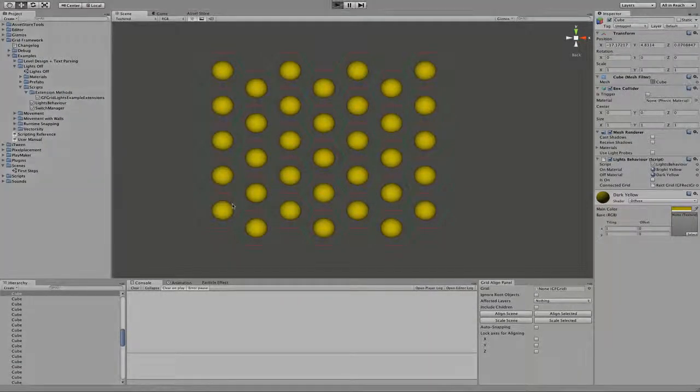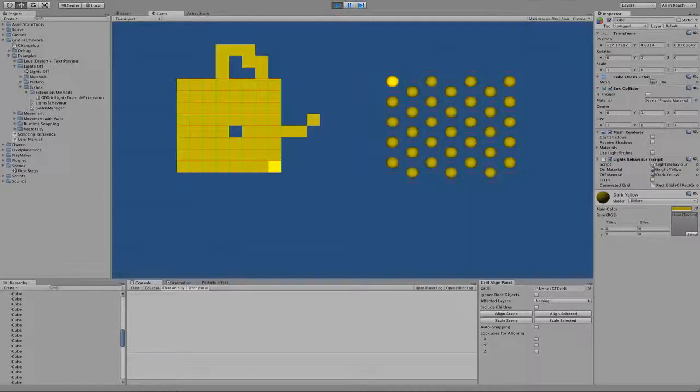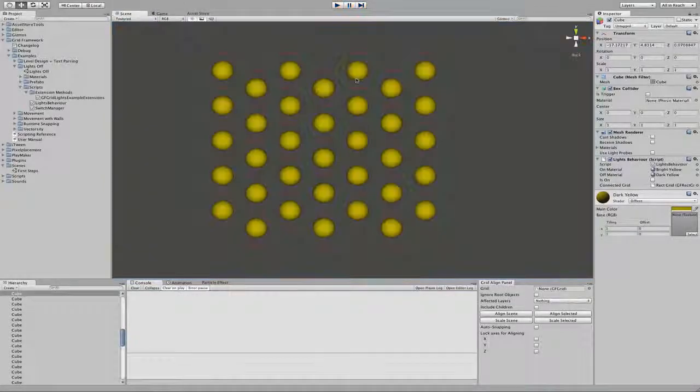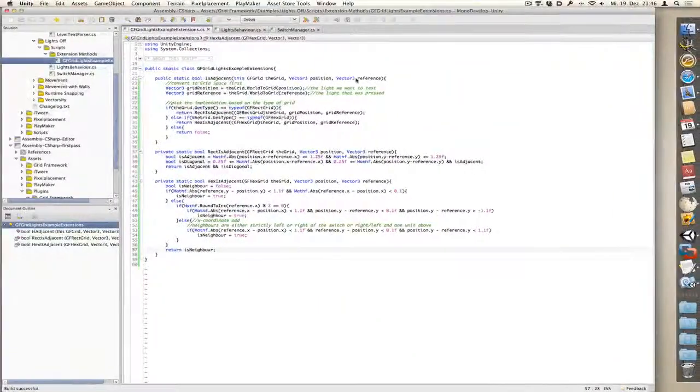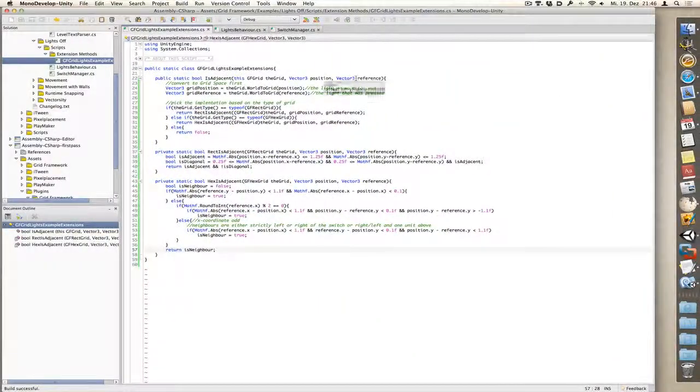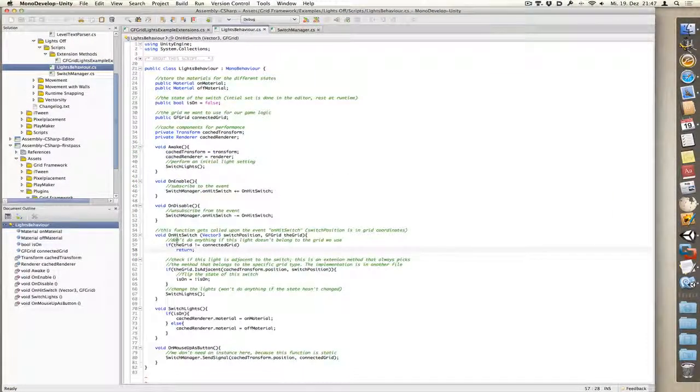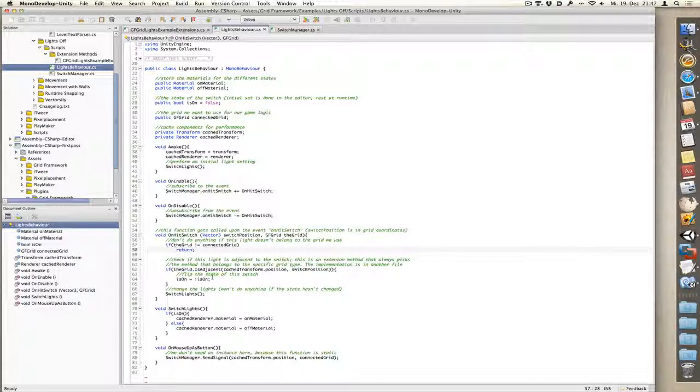Now if we go back to lights behavior, we see that we get returned a boolean value, which then determines if our light needs to get switched or not.